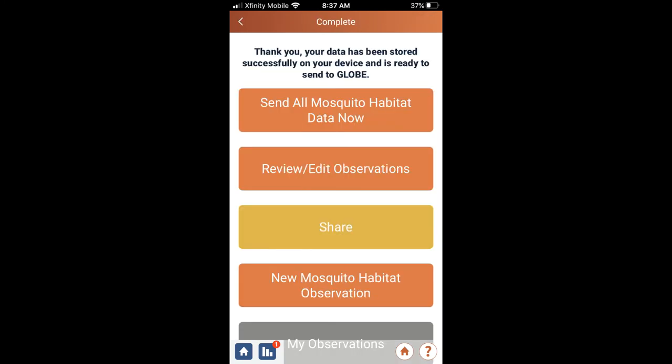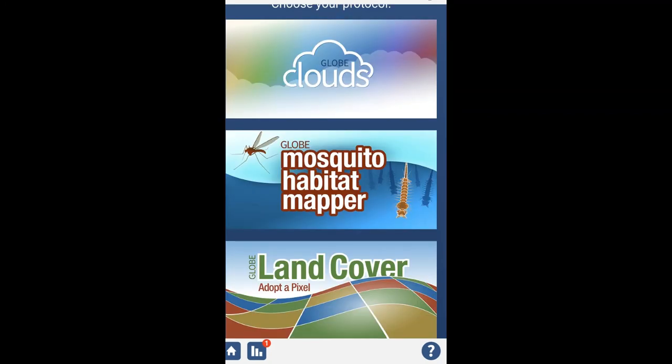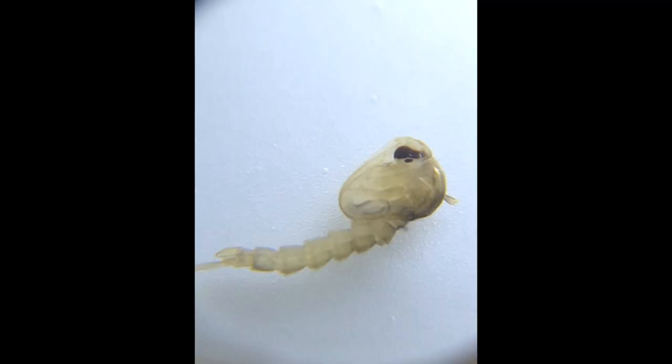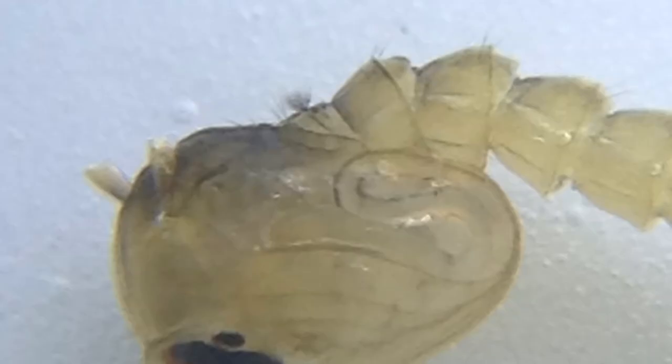Let me show you a couple of other things that I saw under the microscope. That's a mosquito pupa — that's the next phase — and you might see those too.